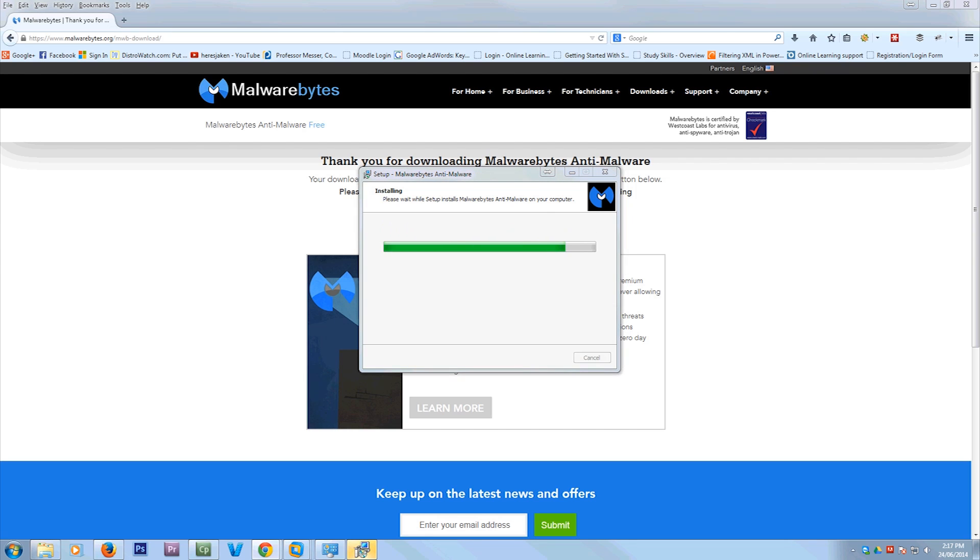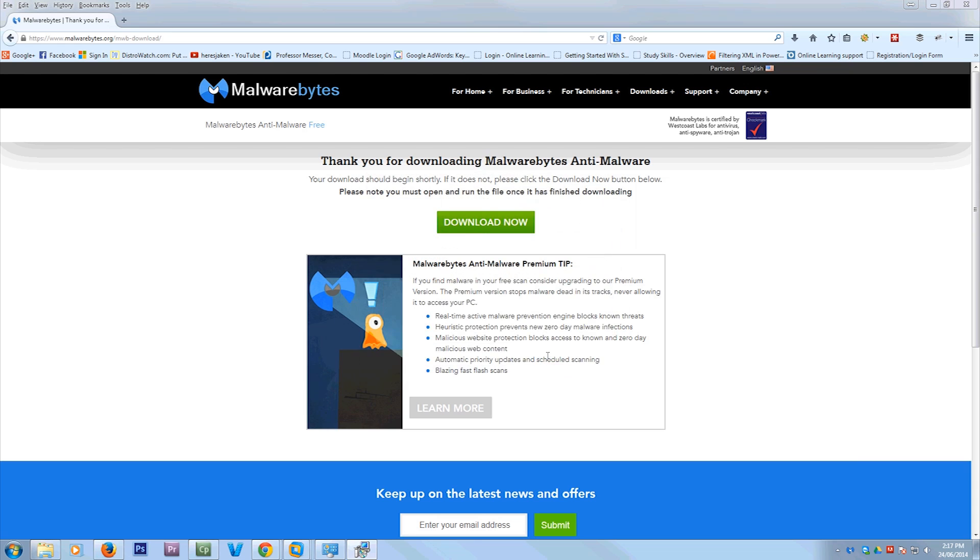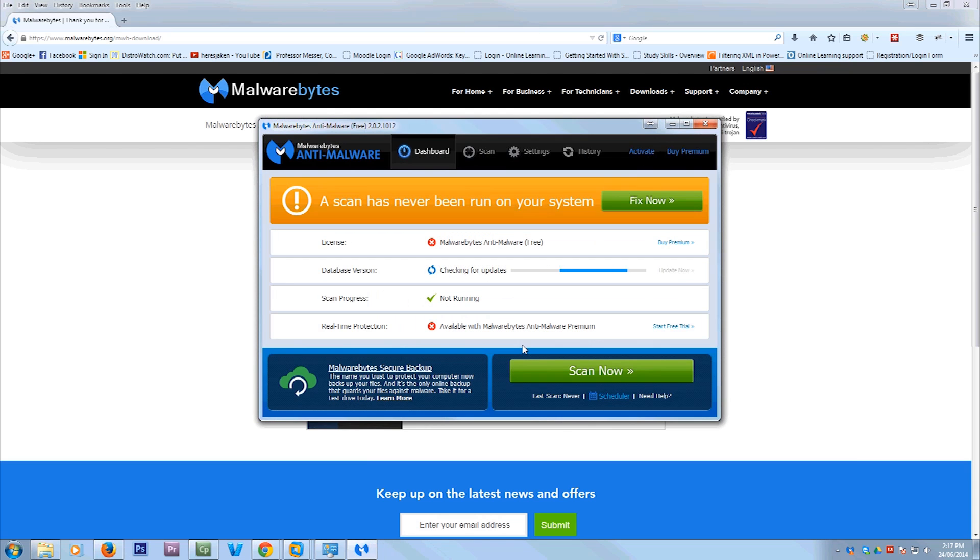And this is very good for removing viruses and fake malware detection things. Now that free trial of Malwarebytes Pro, you don't want that unless you want to buy it eventually. So you unselect that and hit OK.